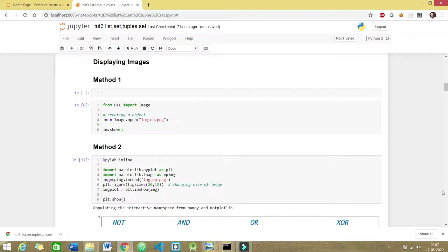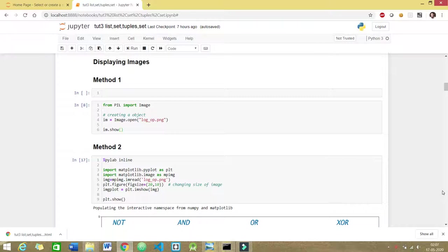Hi guys, this is Kunal Verma and welcome to my YouTube channel. Today I will be discussing a very important topic, which is how to display images in Jupyter Notebook.